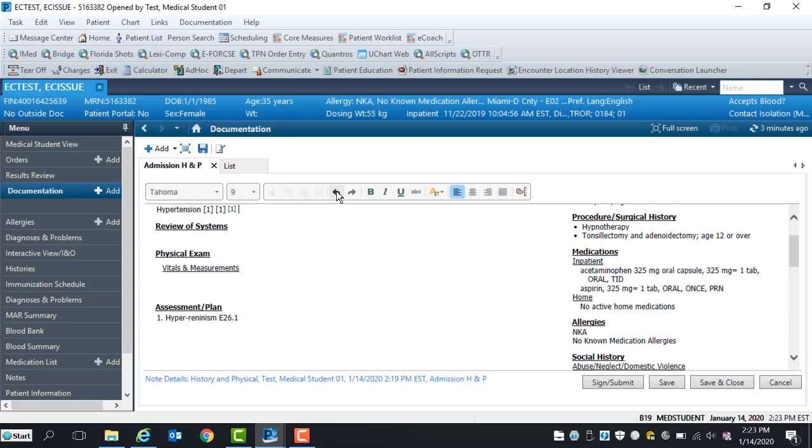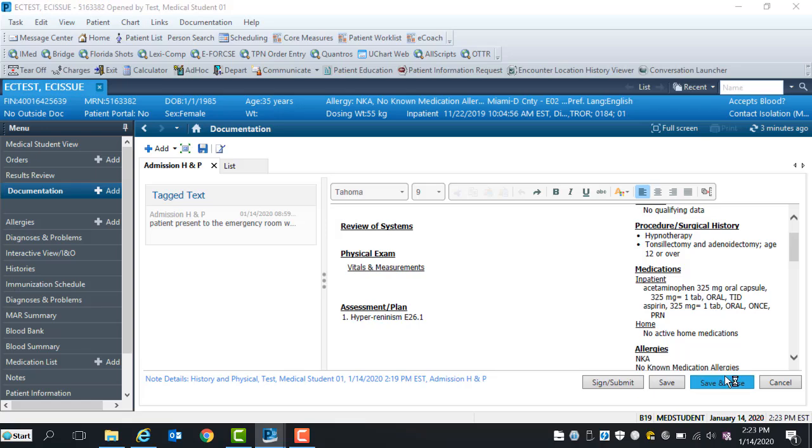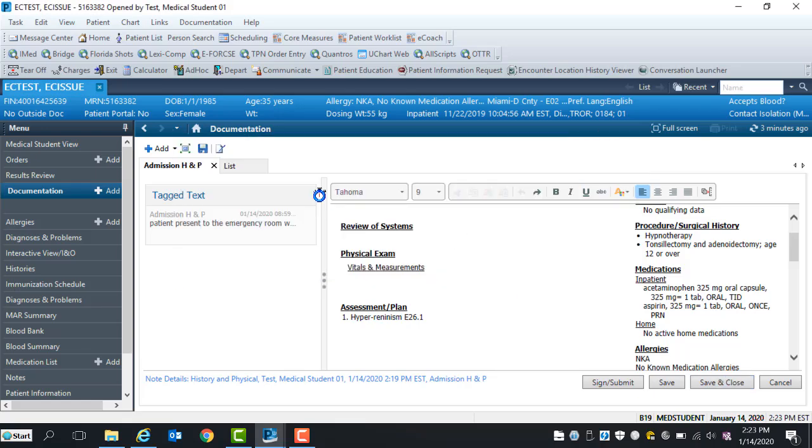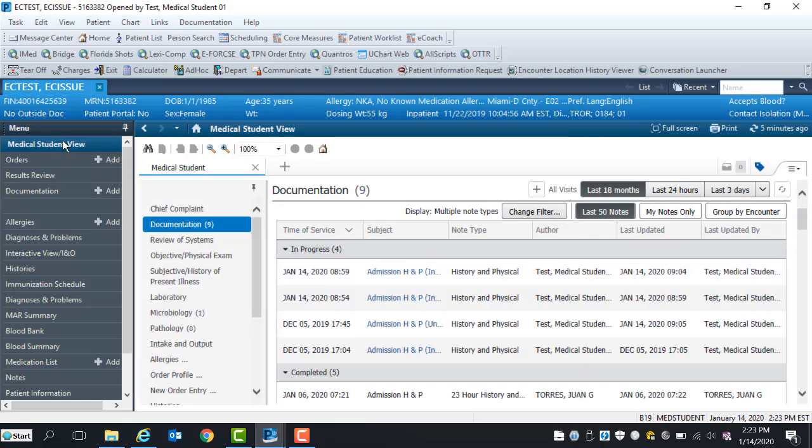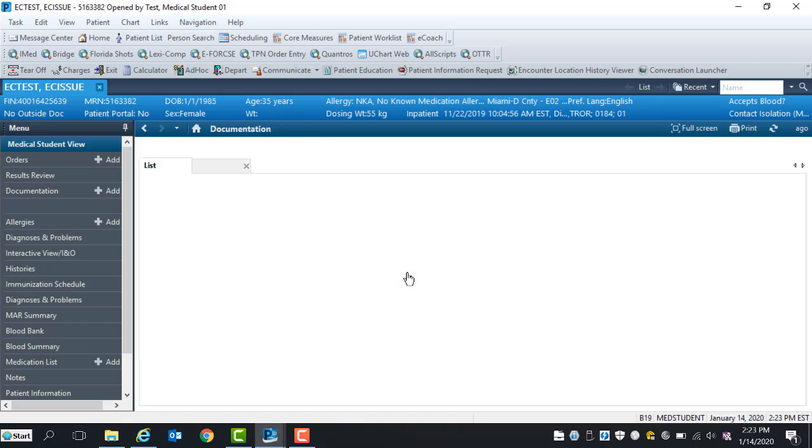To save your note, select the Save button, then OK. To access your saved note, select the documentation component and dynamic documentation. Click Sign Submit button below to sign your note.